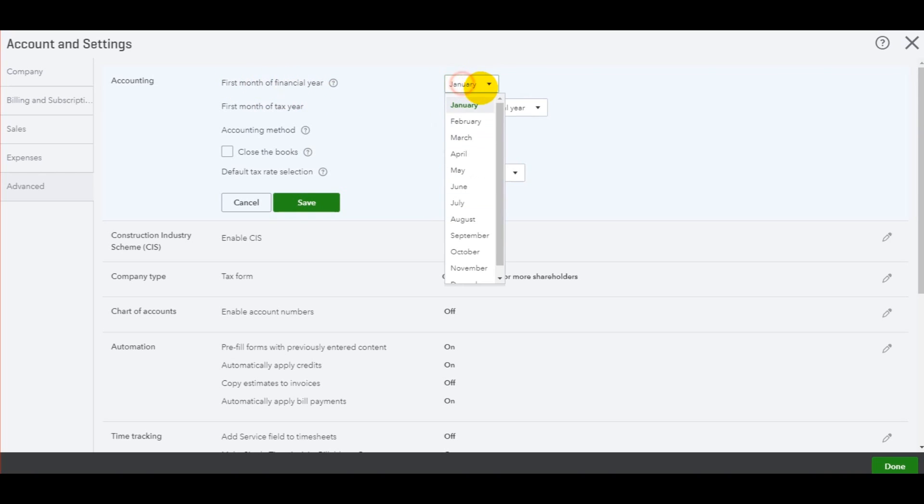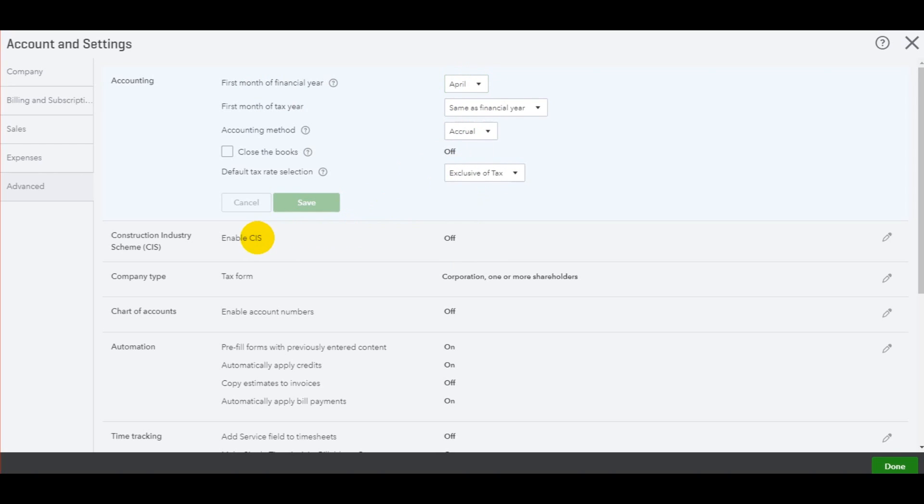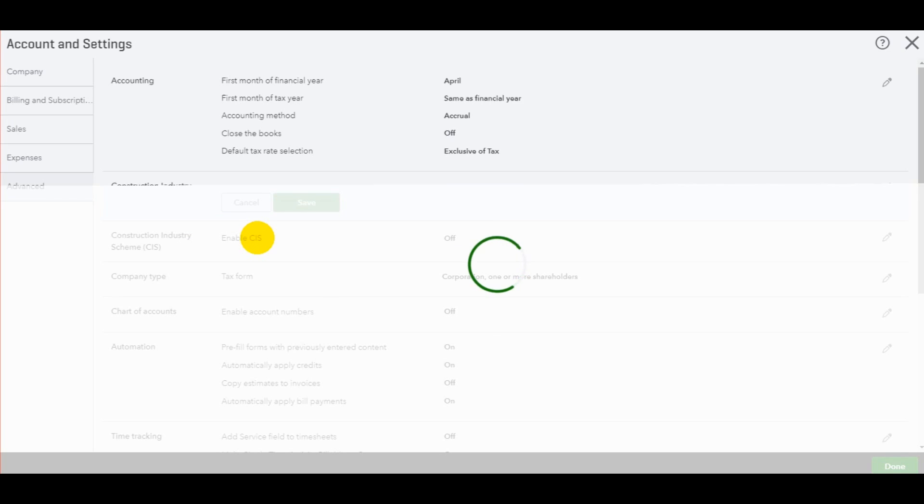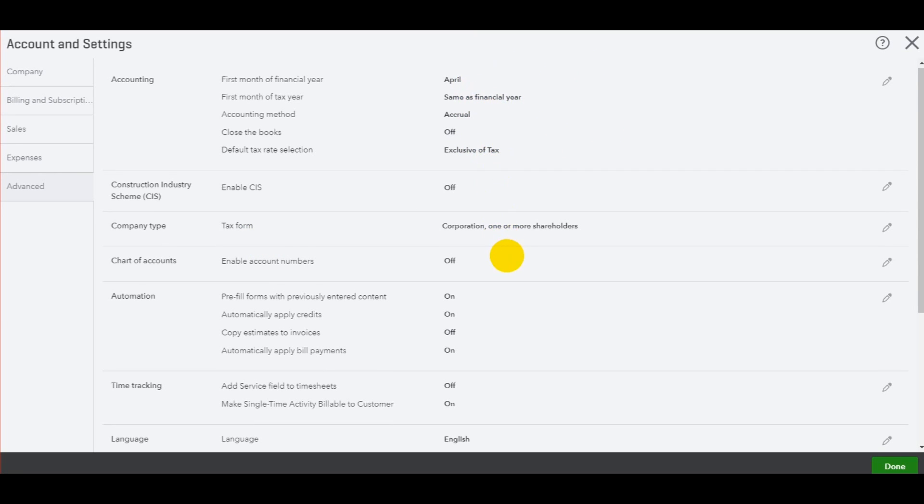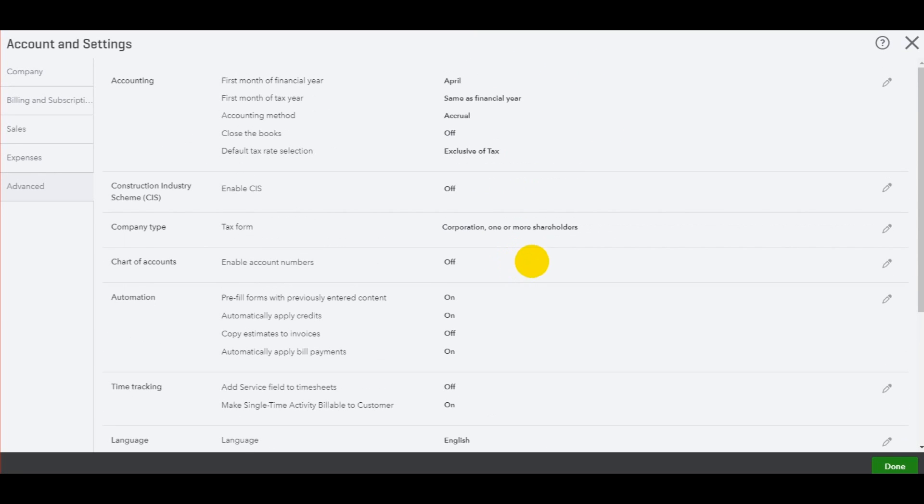And then you can change the information here. So first month of financial year, January. For some of you, that might be April. Just click on April and click save. And that will adjust the financial year for you.